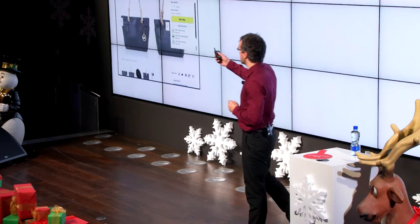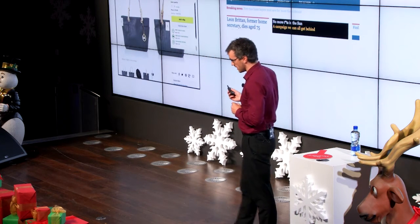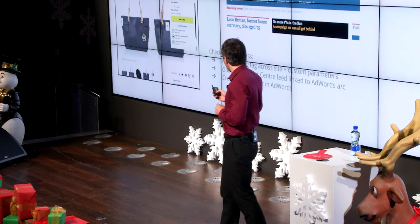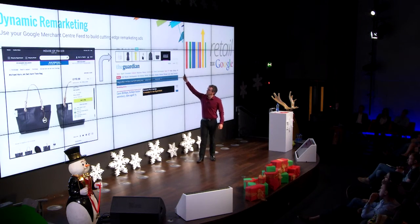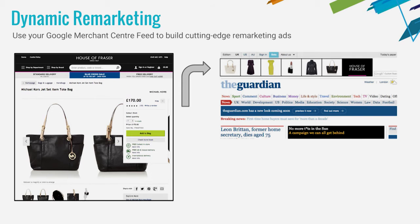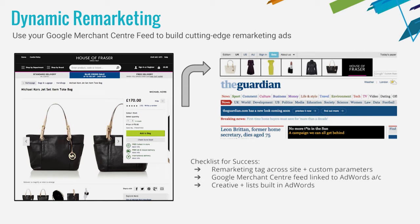So the idea is: when I don't buy it, and then next time I'm reading The Guardian, I see an ad that shows the brand I was looking at, the handbag, a similar handbag, and other products that I may be interested in. The checklist to make this work is to put the remarketing tag across your site with a couple of custom parameters — a small bit more information that we need to make sure we're showing the right product to people.